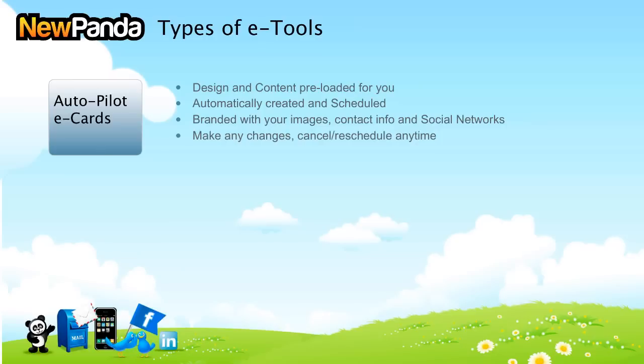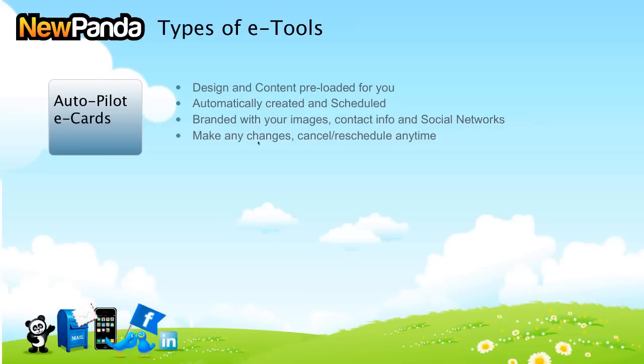And these go out on several occasions. I'm going to show you the Autopilot choices in a moment. We automatically create them, we schedule them, and we put them in a very important place called your messages. They're always branded with your images, your contact info is always there, and there are always links to your social networks as well.